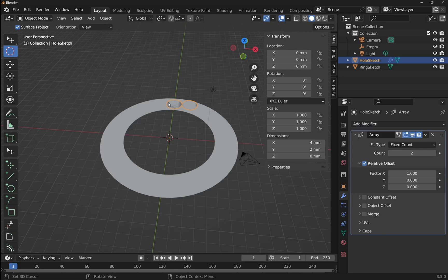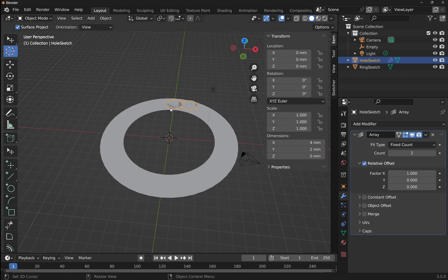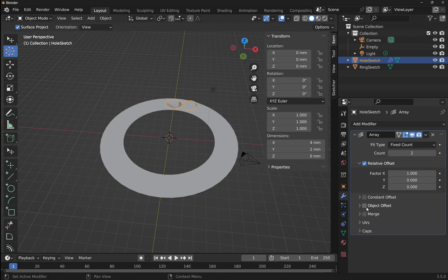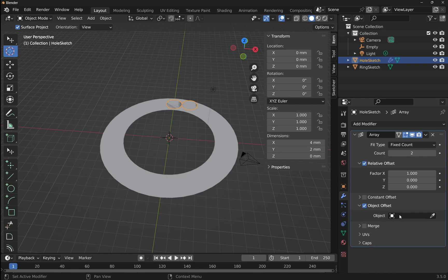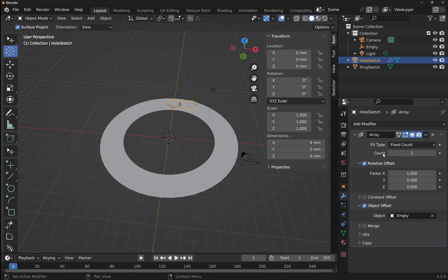Now when we add the array, this is going to be a linear array at first. We're going to modify that to be a circular array or a polar array. To do that, come over to the right. We're looking for the object offset. So this offsets the array from a selected object, which is going to be our empty plane axis. So make sure object offset is checked. It's going to ask for the object. We can click on there and click on the empty. So that's all set up now.